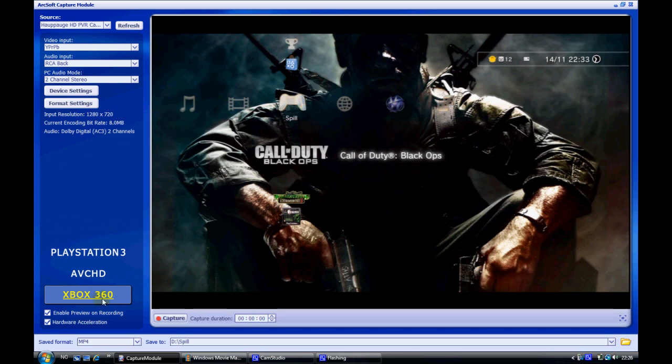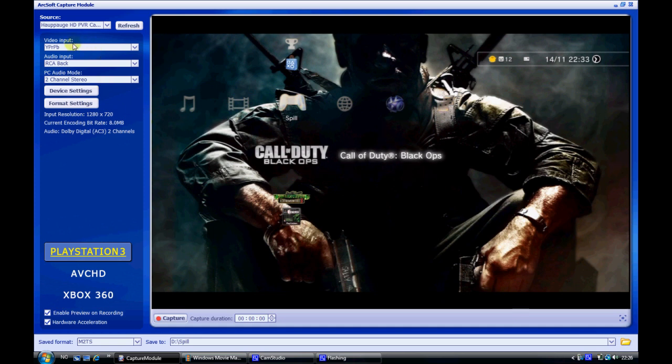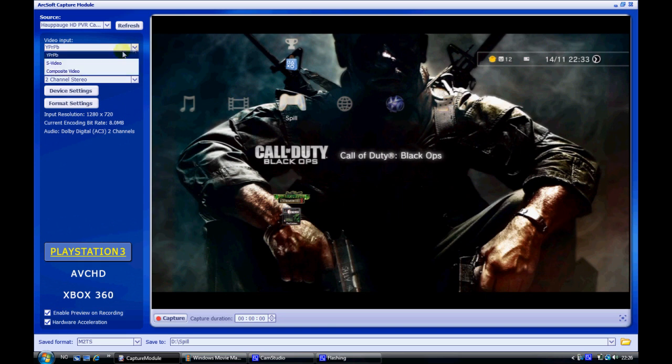The Xbox saves the format as mp4 and the PlayStation 3 to m2ts. Then choose where you want to save it. As video input you want to have it checked as YPrPb.